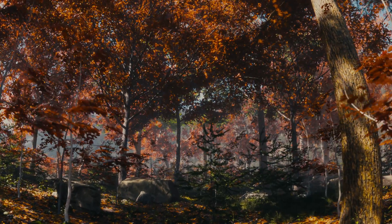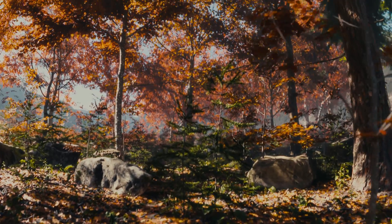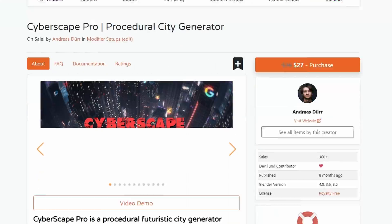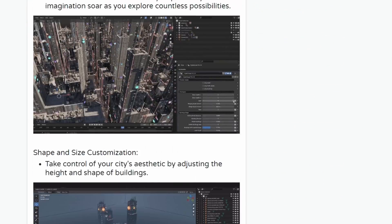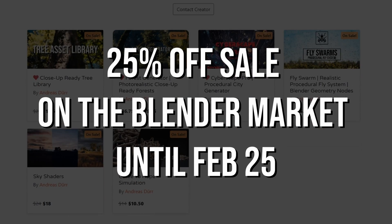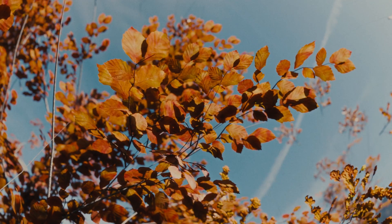If you want to get the forest generator or any of my other products like the tree library or Cyberscape Pro, there's a sale going on right now on the Blender Market until the 25th where you can save 25%.